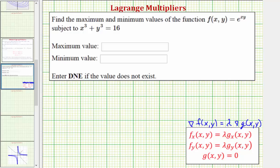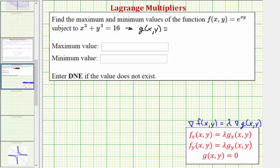Our constraint is given as x cubed plus y cubed equals 16, which means our function g(x,y) will be equal to x cubed plus y cubed minus 16, which must equal zero.